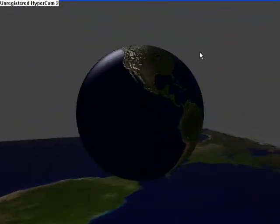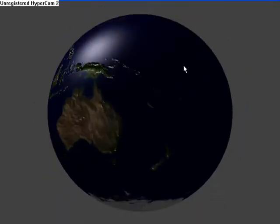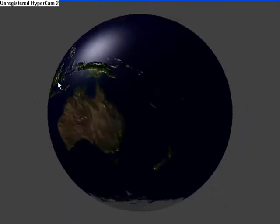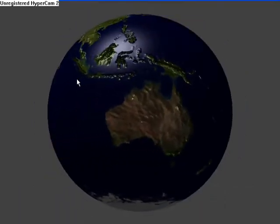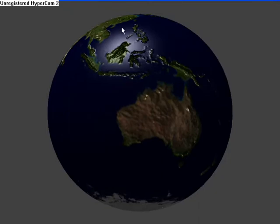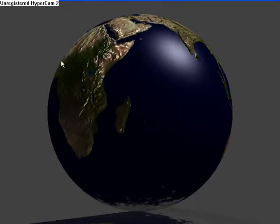Whereas if you look at the silhouette of the object over here, you'll notice that there are no protrusions. It's perfectly spherical, or circular in this case.